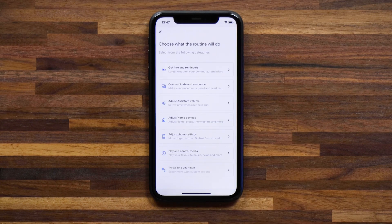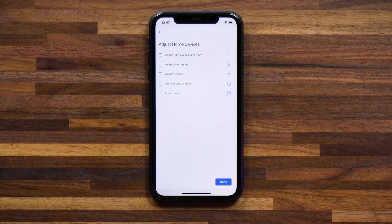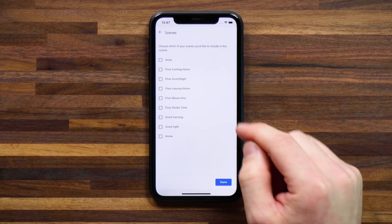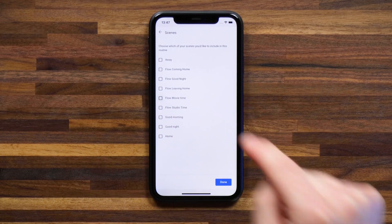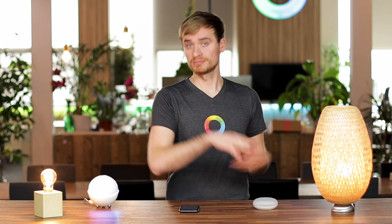Now I'll hit add an action, head back into adjust home devices, adjust my scenes, and I'm going to use the flow 'movie time'. If you haven't done so already and you have a Google Home set up in your house and you're using Homey, make sure to try out some of these routines. It makes you feel that much more in connection with your home and allows you to set up more custom interactions for the way you want to interact with your smart home and activate those favorite flows running on Homey.